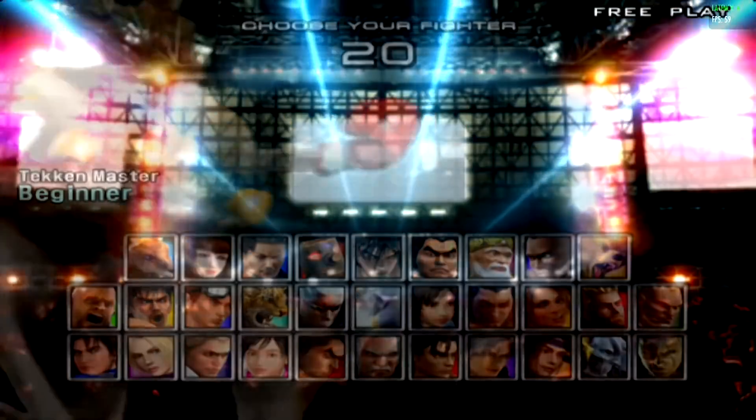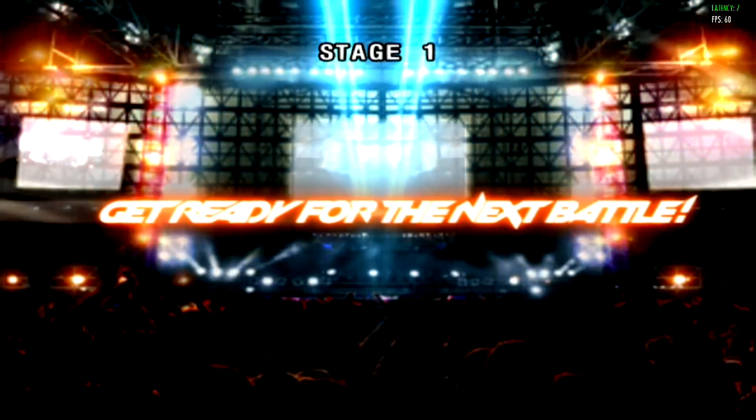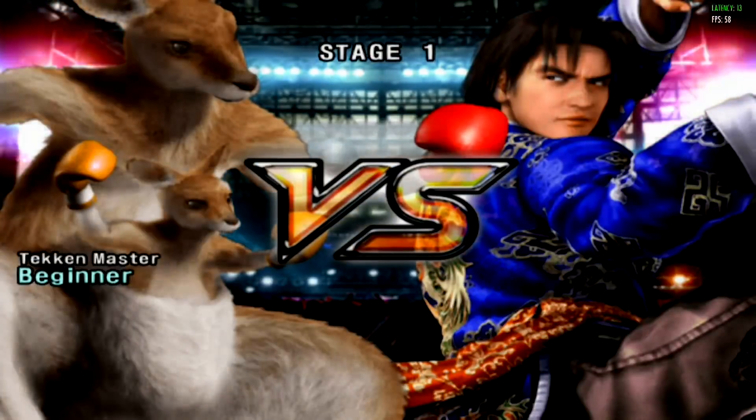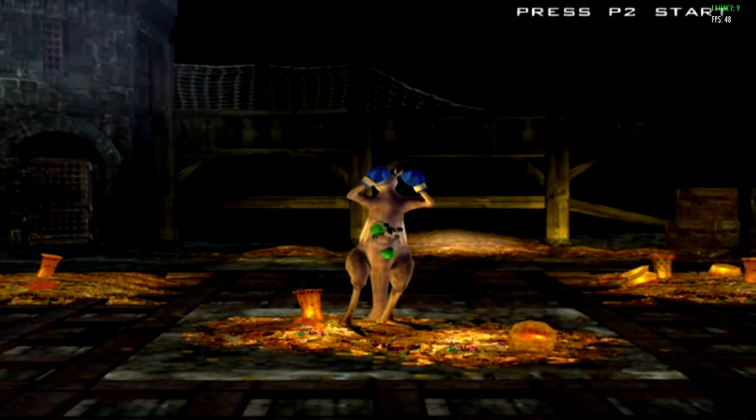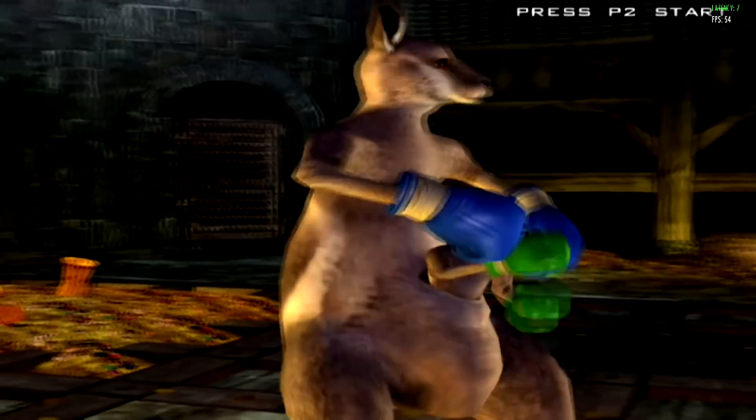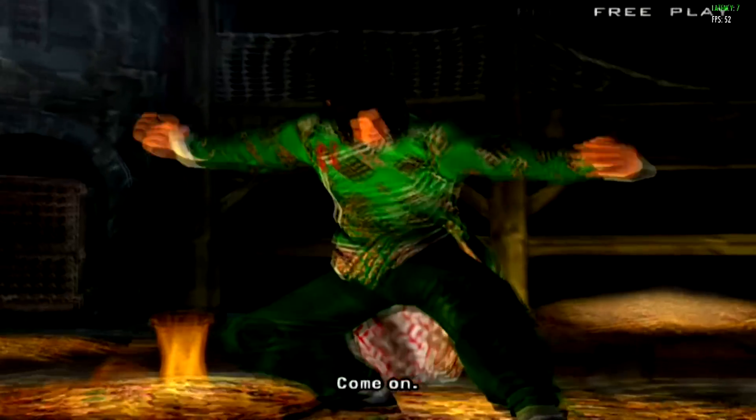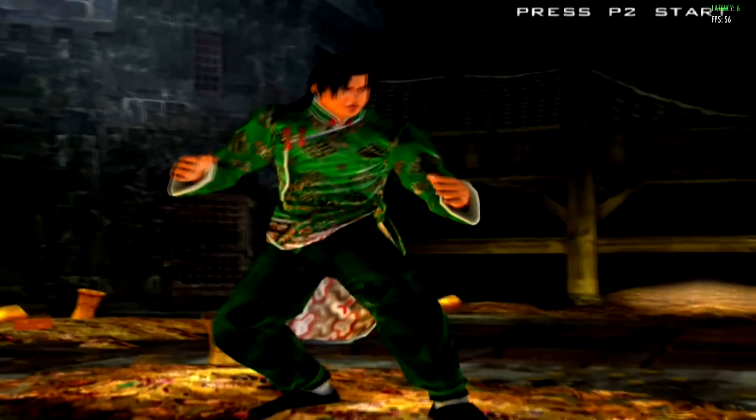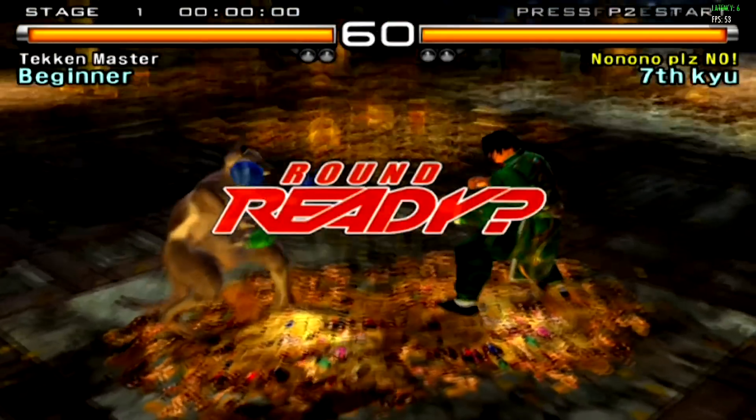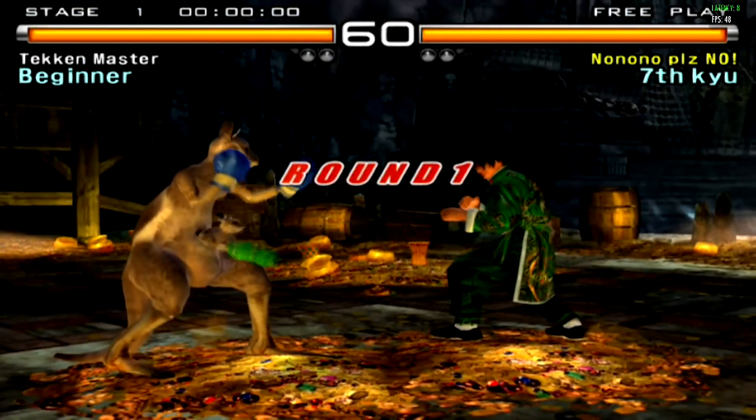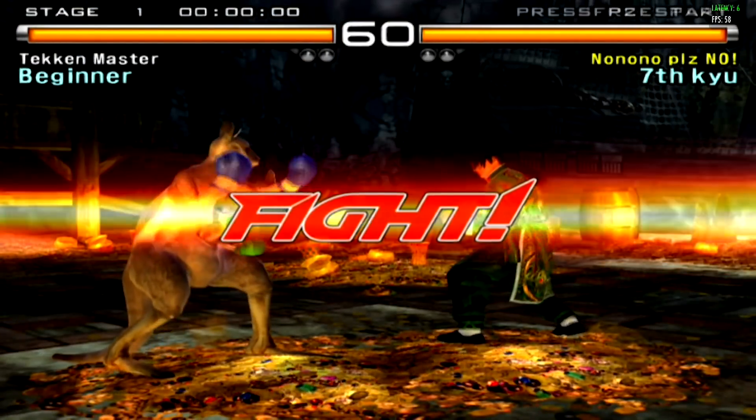Roger Jr. Get ready for the next battle. Come on! Round 1. Fight!